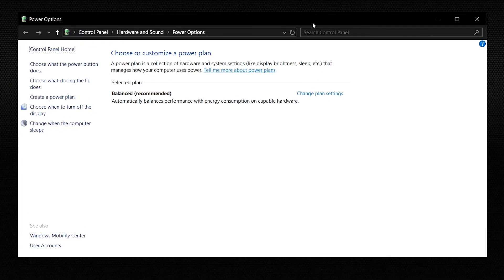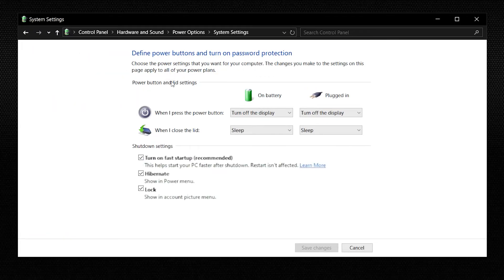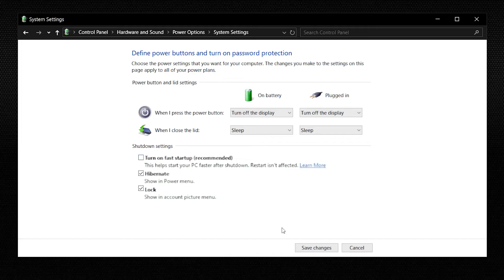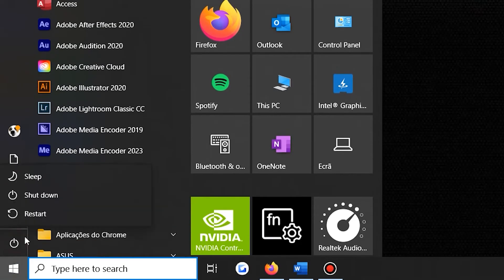From here, you need to select on the Choose What the Power Buttons Do option on the left side panel, and then click on the Change Settings that are currently unavailable option. Once you've done that, you need to click on the checkbox next to Turn On Fast Startup Recommended, and after that, click on Save Changes and restart your device.